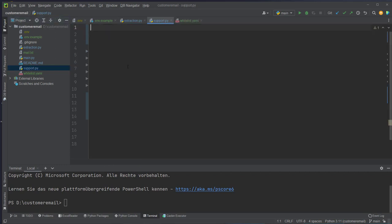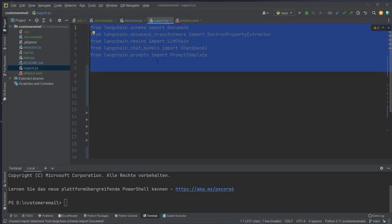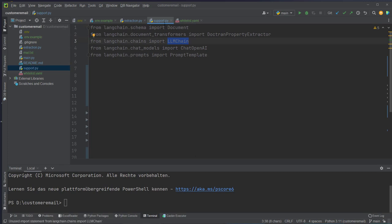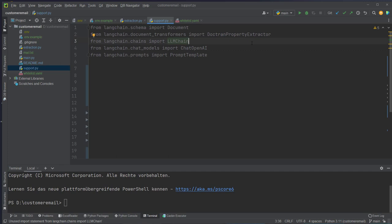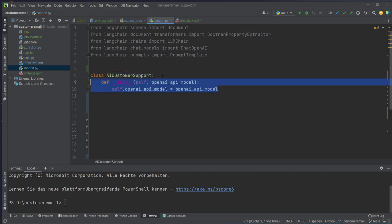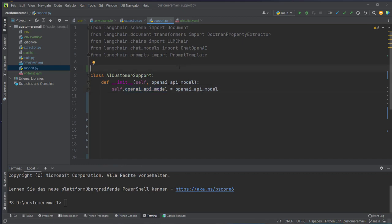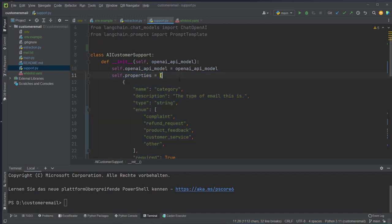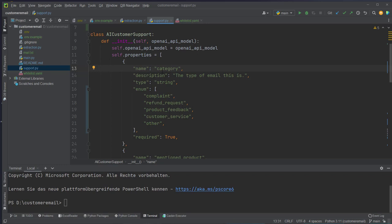Now we've got our logic for sending and retrieving emails, so we can create the logic for the AI system. We go to support.py and make our imports: from LangChain we import LLMChain, ChatOpenAI, and PromptTemplate, and very importantly from Doctran we use the DoctranPropertyExtractor because we want to extract the correct categories and issues from our email. We set up our new class called AICustomerSupport and set up our OpenAI API model — we will use GPT-3.5-Turbo.